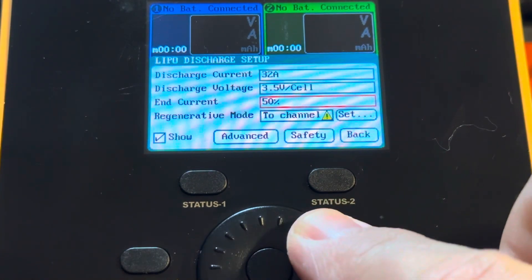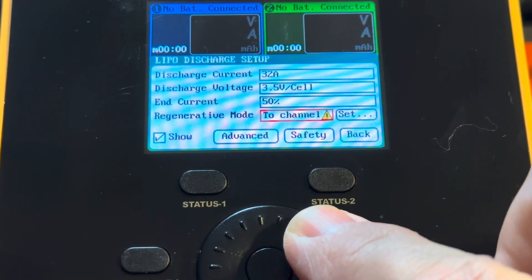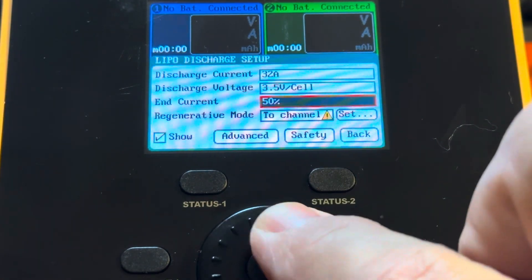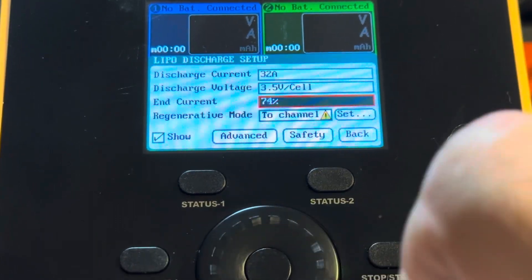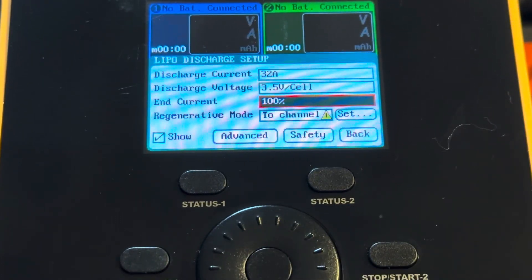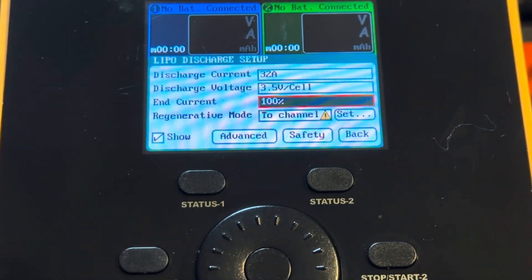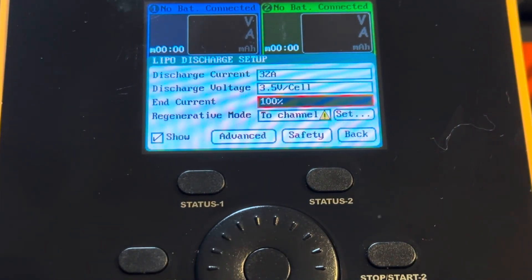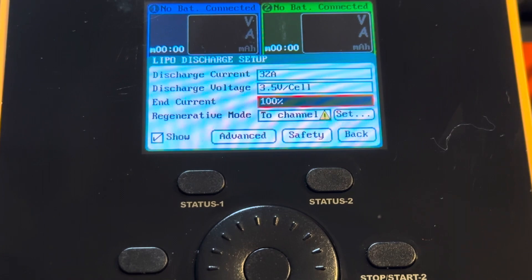Personally, I turn this all the way up to 100%. So as soon as it hits 3.5 volts per cell, it stops discharging.